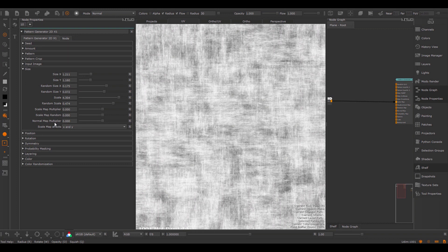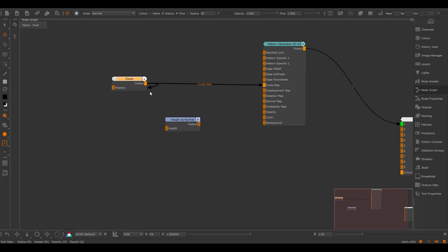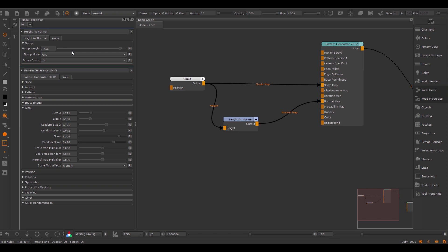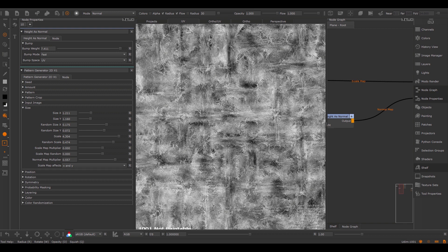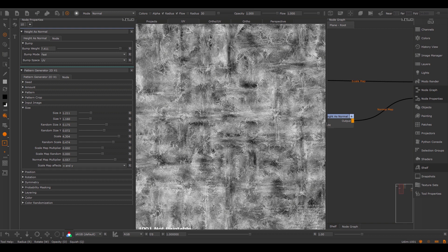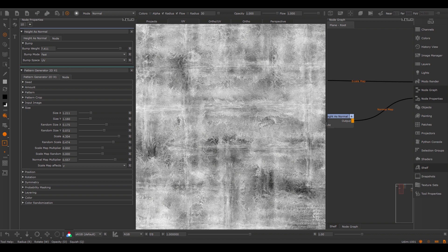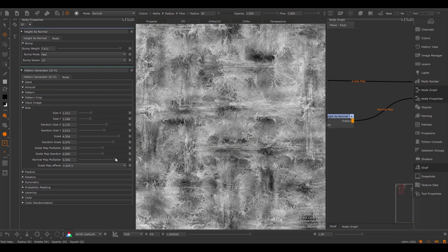For the normal map multiplier to work, we need to have a normal map attached to the pattern generator. Let's step into the node graph and create a Height as Normal node, which converts a height map to a normal map, and attach this to the normal map slot of the pattern generator. Increase the bump weight quite a lot so we can see it more clearly. Now inside of the pattern generator, I will increase the normal map multiplier — the normal map is used to do a per pixel scale change per cell. As with the scale map, using the scale map effects you can limit this effect to either X or Y. You can also invert the effect by changing the normal map multiplier to a negative value.